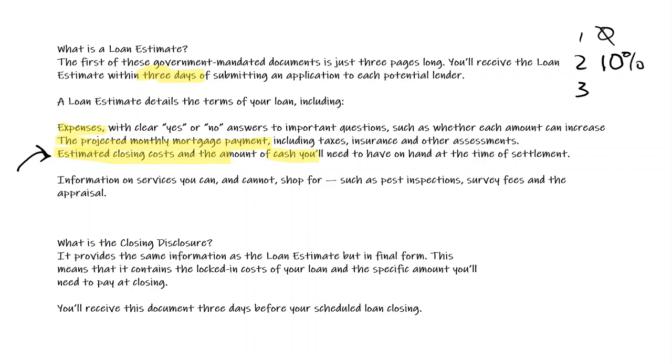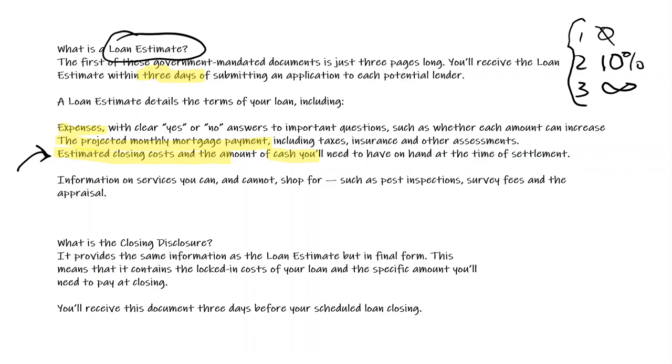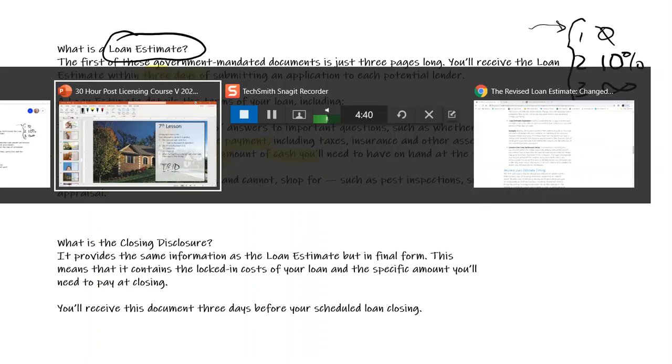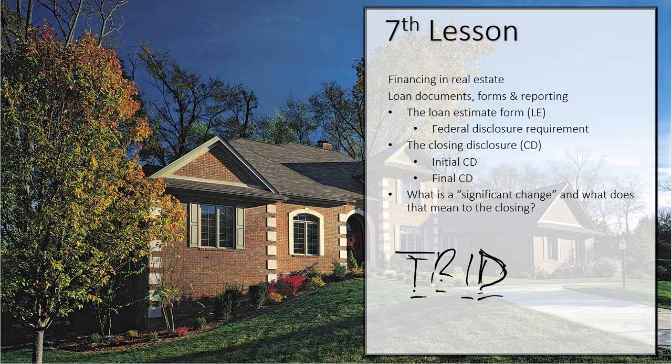The second set of numbers are going to be things that have a 10% tolerance, like appraisal fees. These are people they recommend, but they don't control their fee. They can be plus or minus 10%. And then that third set of numbers is an infinite tolerance. These are things that they have no idea, don't control the number. These would be things like your homeowner's insurance. So all these numbers would go into this loan estimate that must be given to the buyer. And that buyer then has an idea of how much he is going to be spending on that $100,000 purchase. There are services that they can shop for and some they cannot.